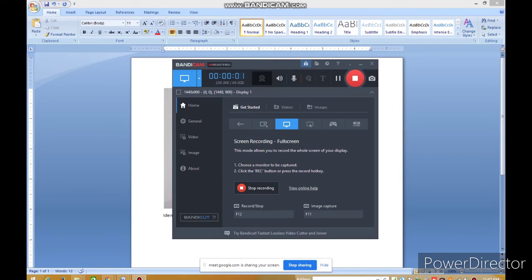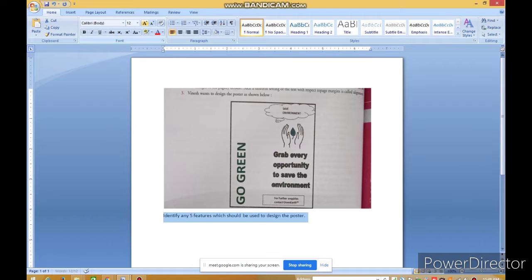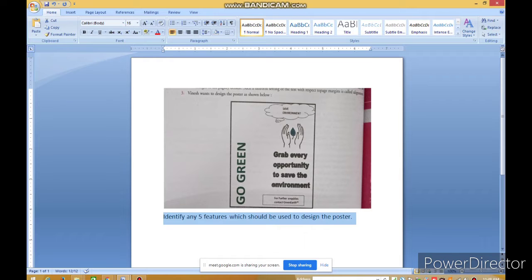Vinesh wants to design the poster as shown below. He has to choose some features of Open Office Writer. The question says: identify any five features which should be used to design the poster.